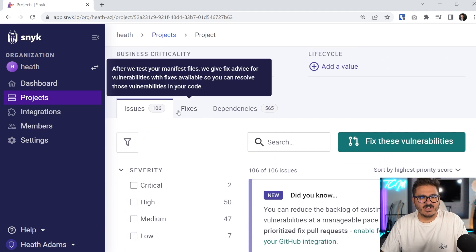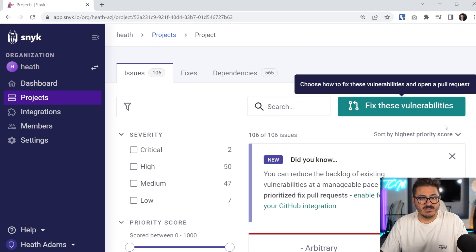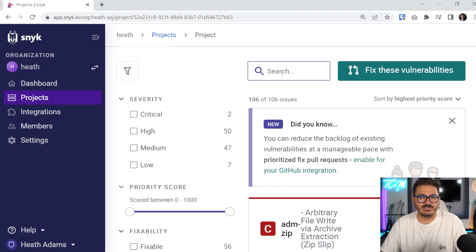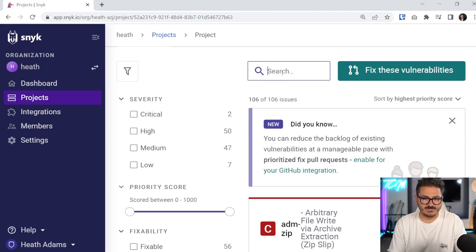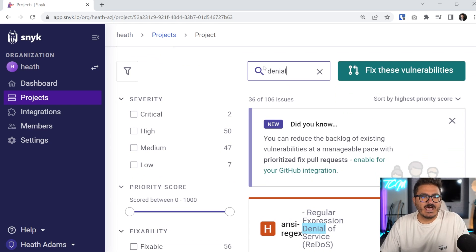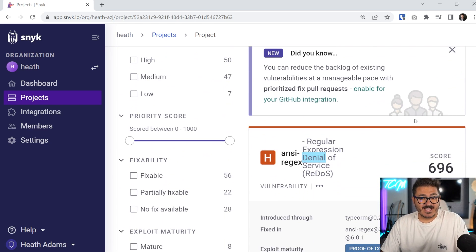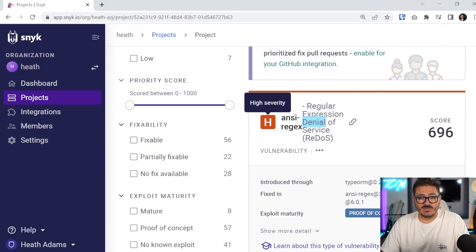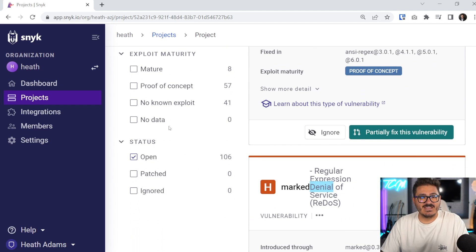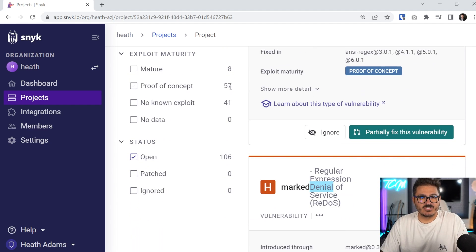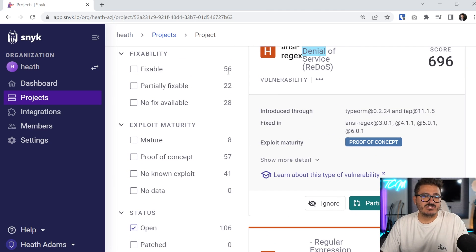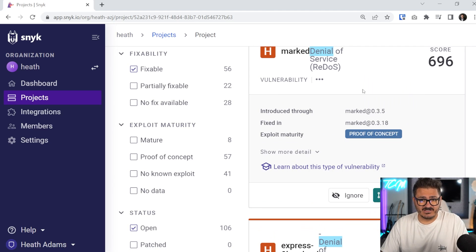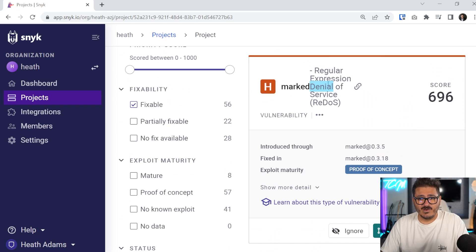So I have 106 issues specifically in this repository. And I can come in here and actually search for these vulnerabilities. So if I want to look specifically for denial of service, I can start typing in denial of service. And these range from different types of severity. So here you can see I have high severity, I can actually scroll over on the side and see what's open, what is a mature exploit, and then what's actually fixable in here.